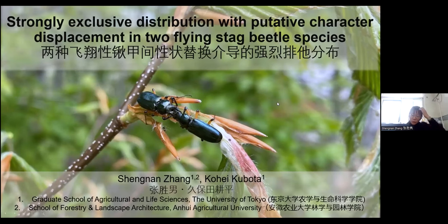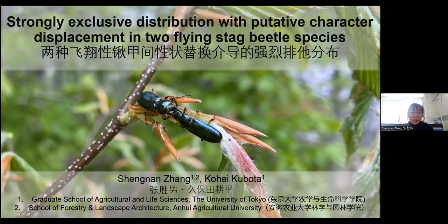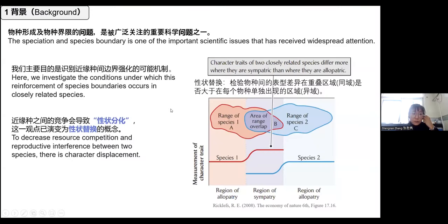Hello, everyone. I'm Zhang Shenan. I just graduated from Tokyo University and I'm currently a lecturer at Anhui Agricultural University doing field research. I'm very honored to be able to participate in this symposium. I will talk about the strongly exclusive distribution and character displacement in two flying stag beetles.